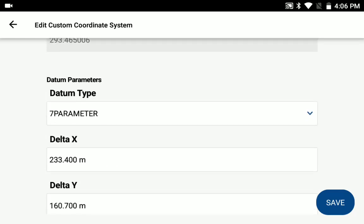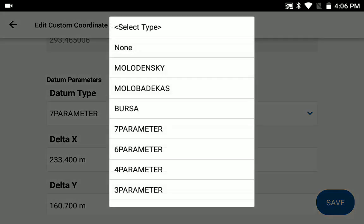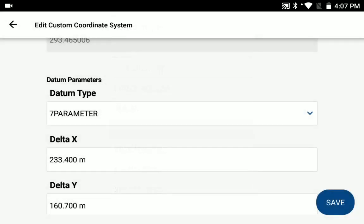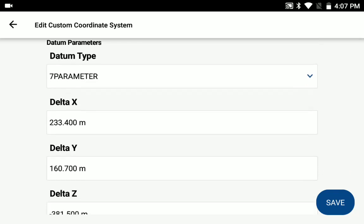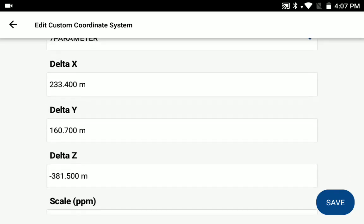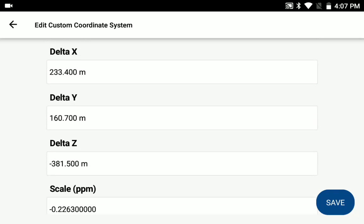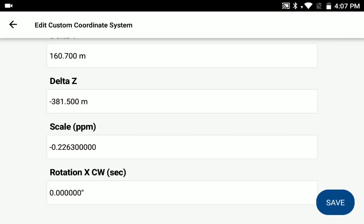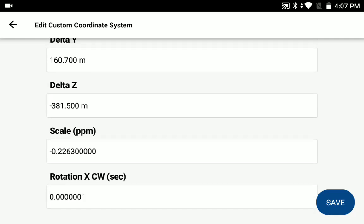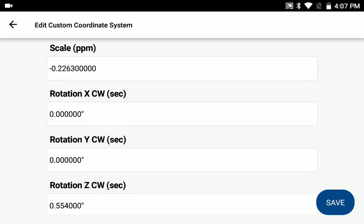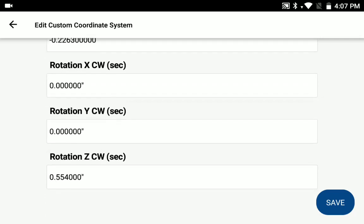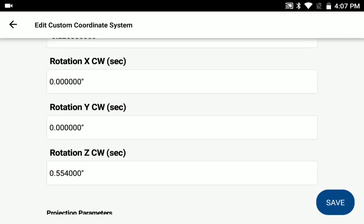You can select your datum type and you can select from a number of different options for the datum type. In this case, I'm using a 7-parameter datum, and then go ahead and input your custom coordinate values here for the delta x, y, and z, your scale factor, and then your rotation for the x, y, and z as well.